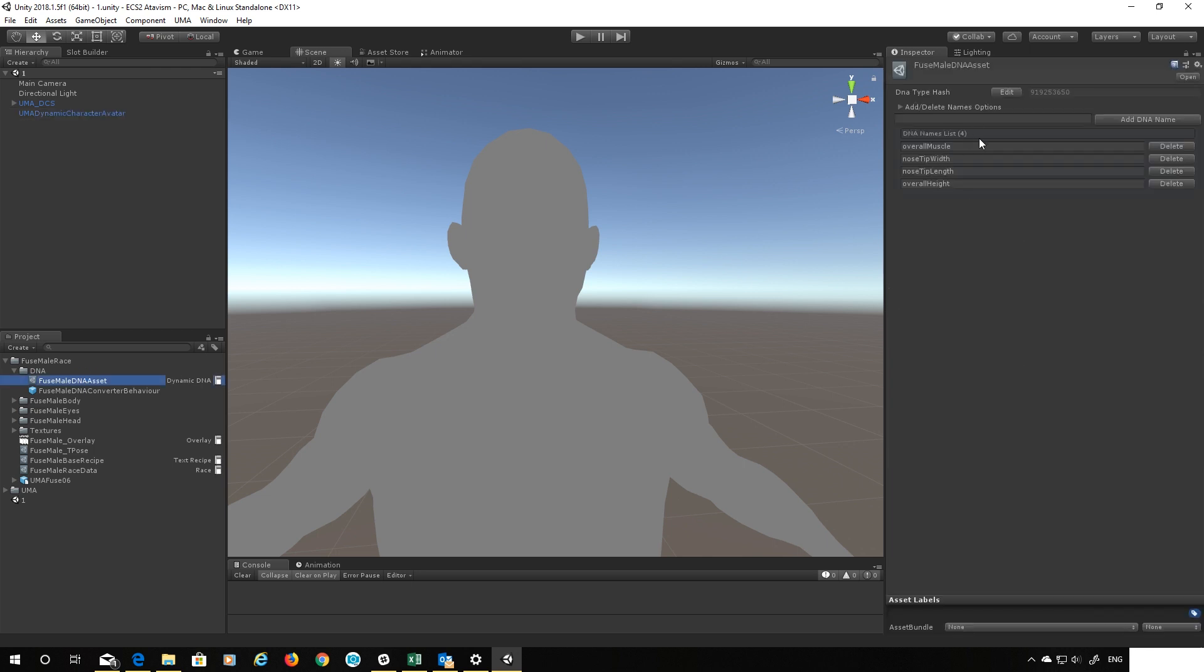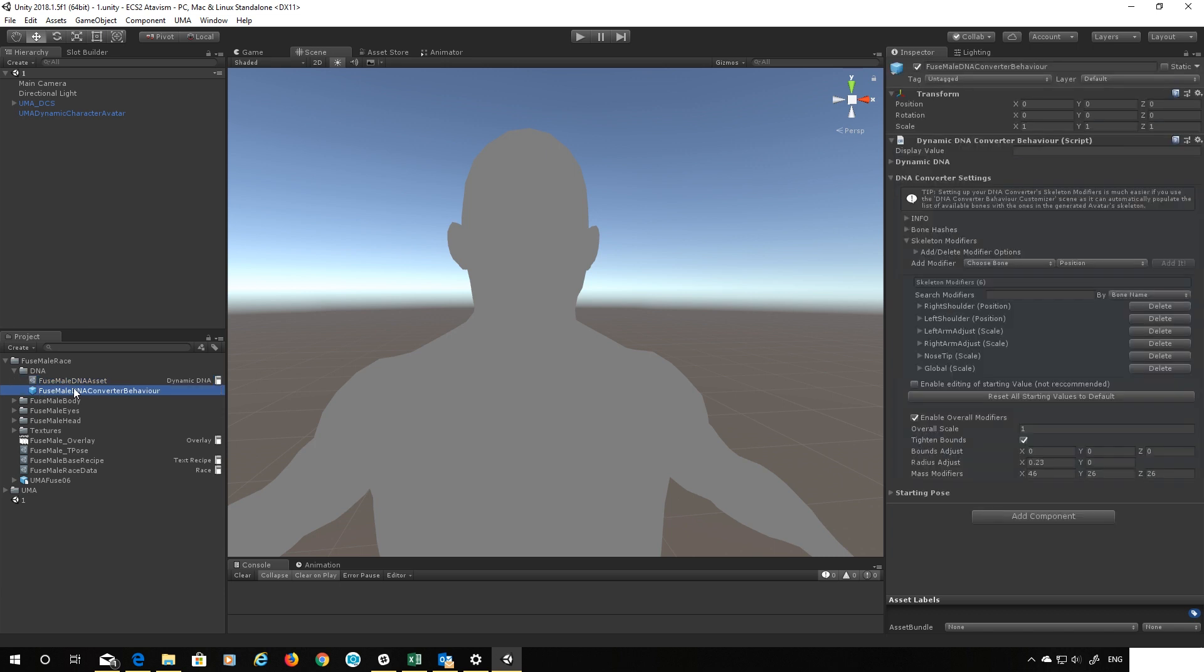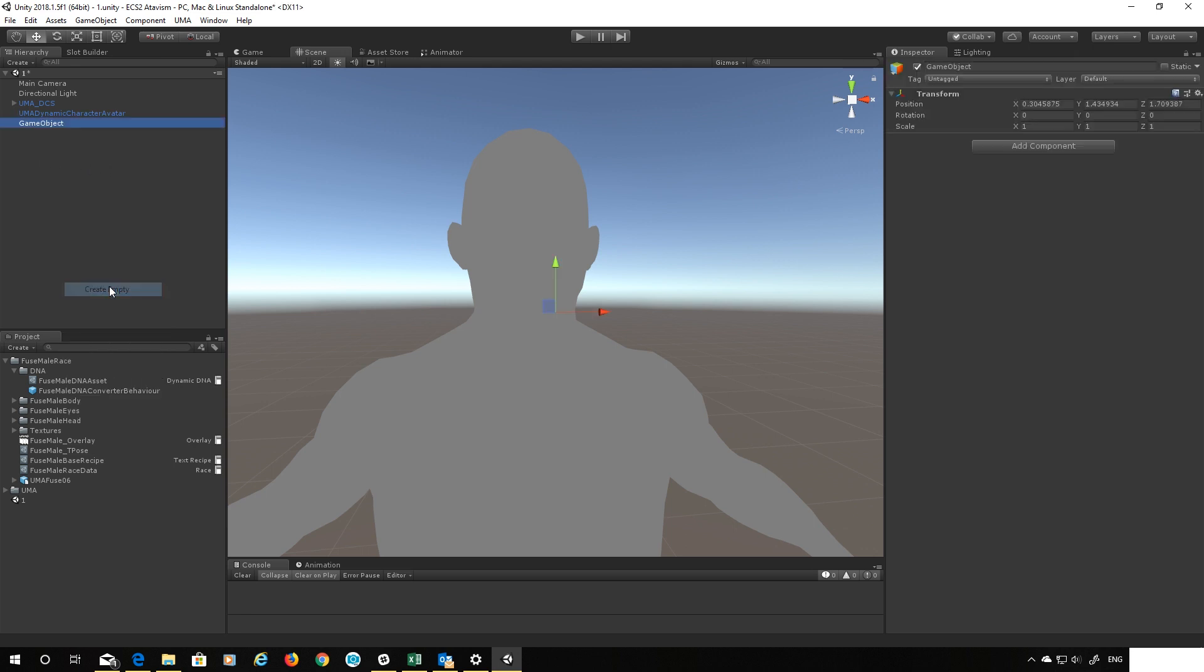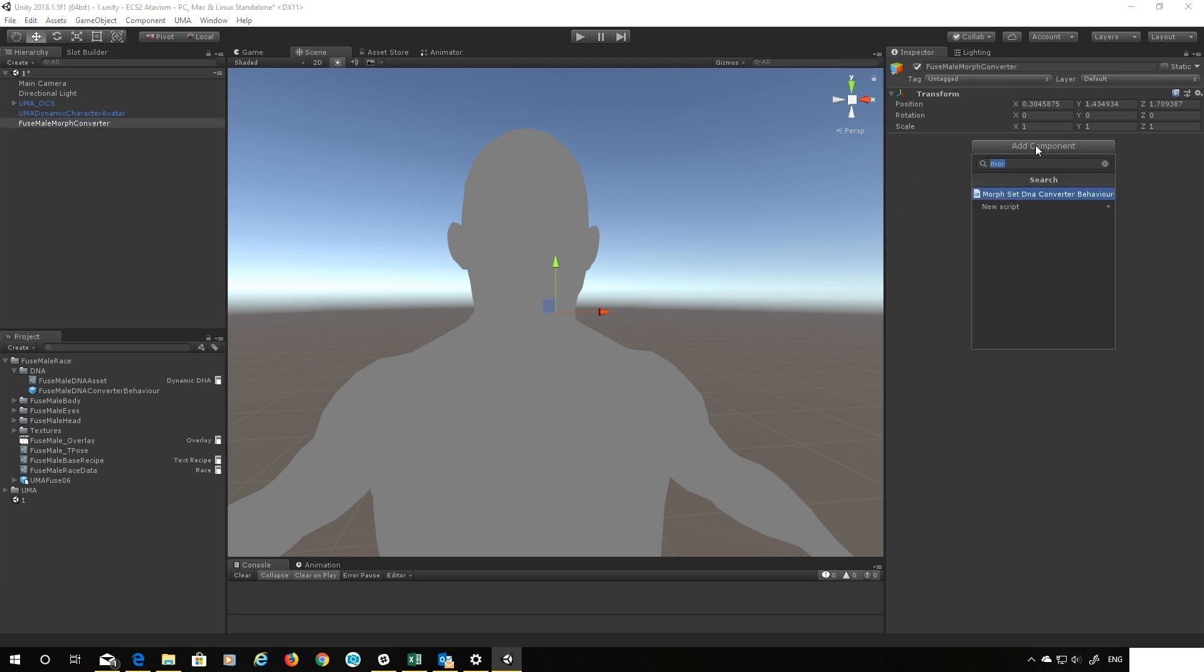Okay so first thing let's make our converter. We need to make this manually so there's no right-click menu option for this but it's very easy. So let's head into the game window because as you may have noticed this is an object prefab, it's a mono behavior object. So let's call this fuse male morph converter, sounds good, and we will add a component to it.